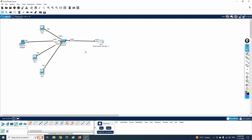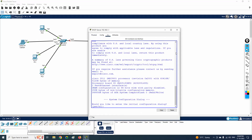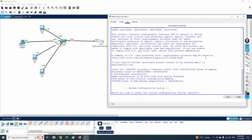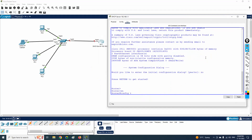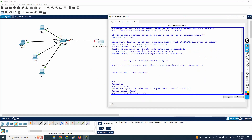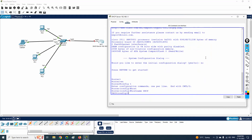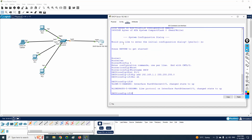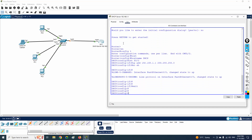Let me log into the router CLI. I will type 'no', then 'enable', then 'config t'. I will give the router the hostname 'dhcp'. Then I go to interface FastEthernet0/0 and assign the IP address 192.168.1.1 with subnet mask 255.255.255.0, and bring the interface up with 'no shutdown'. This is how we assign the IP address to the router interface.